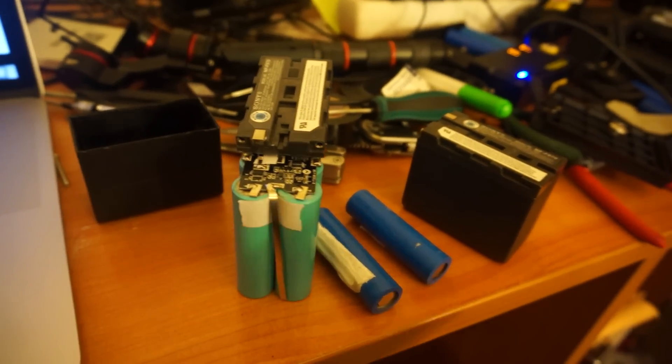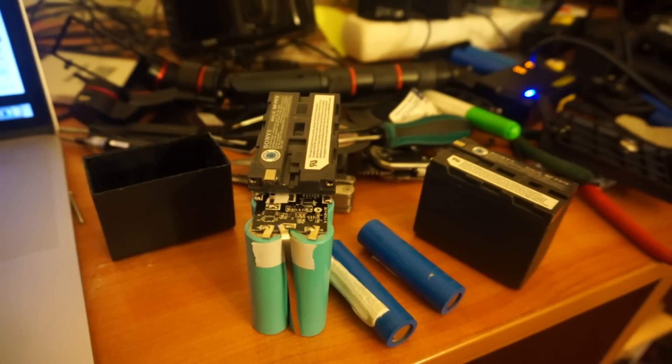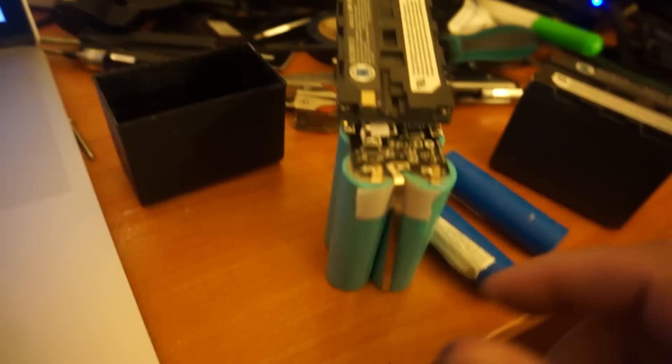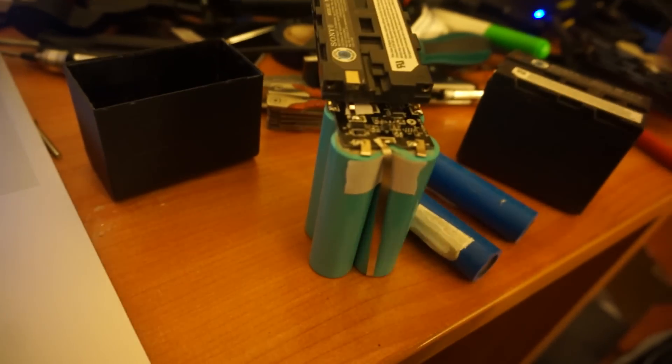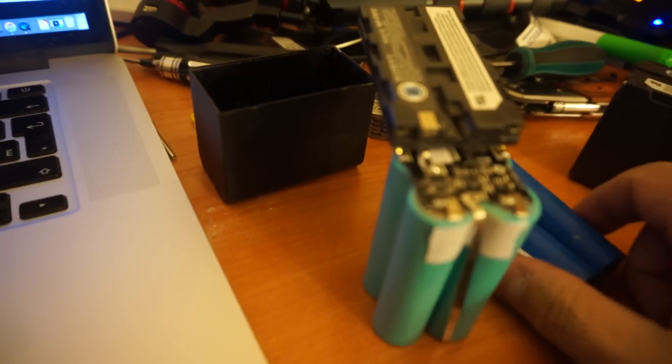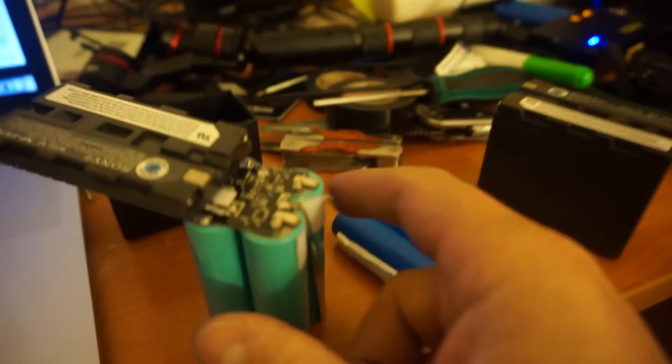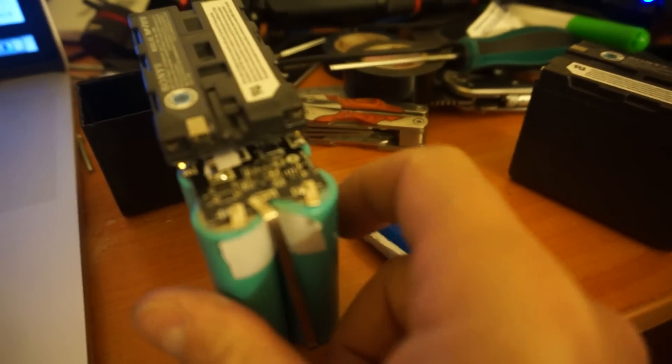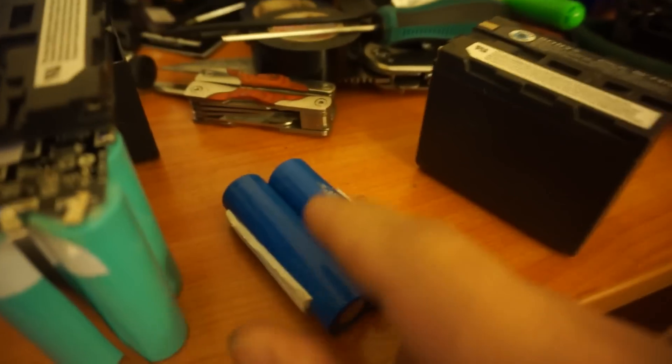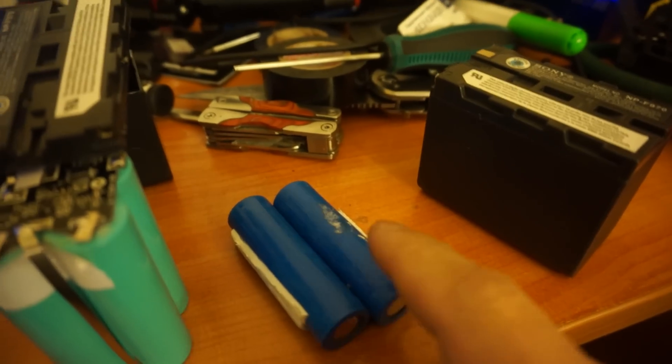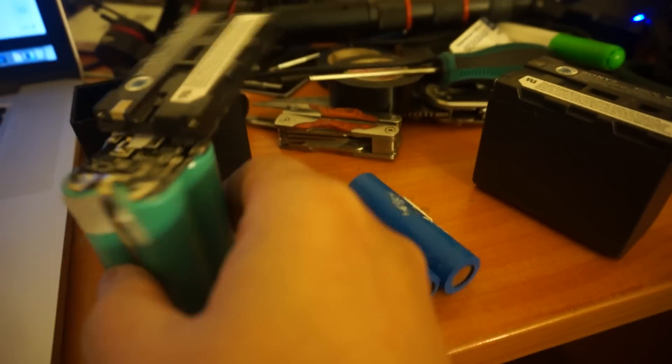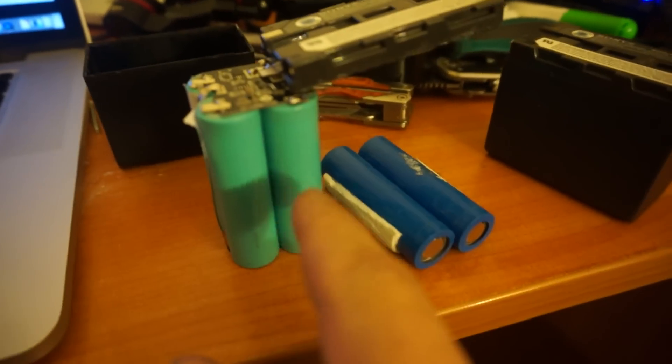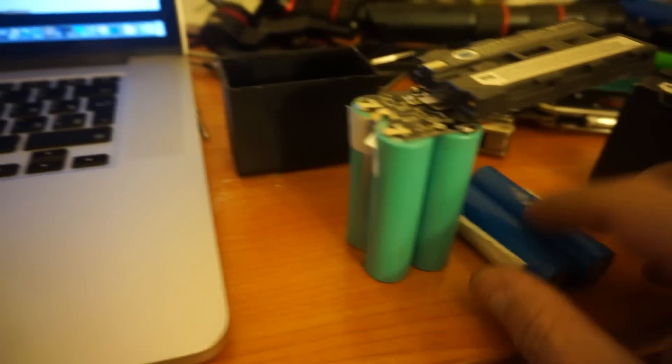But now I have time and I disassembled the battery, and what I actually see: this cover, and one, two, three, four, and five, six batteries. What's the difference between this and that?